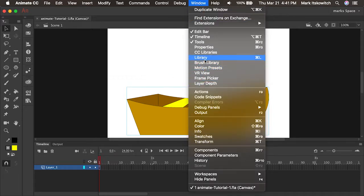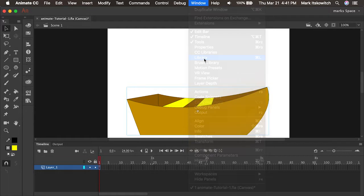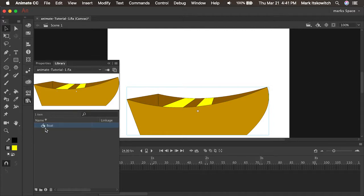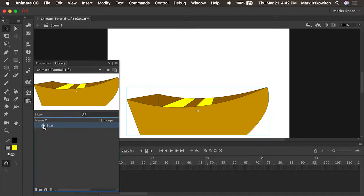If I go under Window and open up my library, you'll see that every individual project has its own library. The library will hold the assets for every single project: your symbols, bitmaps, sounds, etc. Here we have in our library just one asset, our boat graphic symbol. The one on the stage is called an instance. It's one instance of the actual symbol that we have in our library.